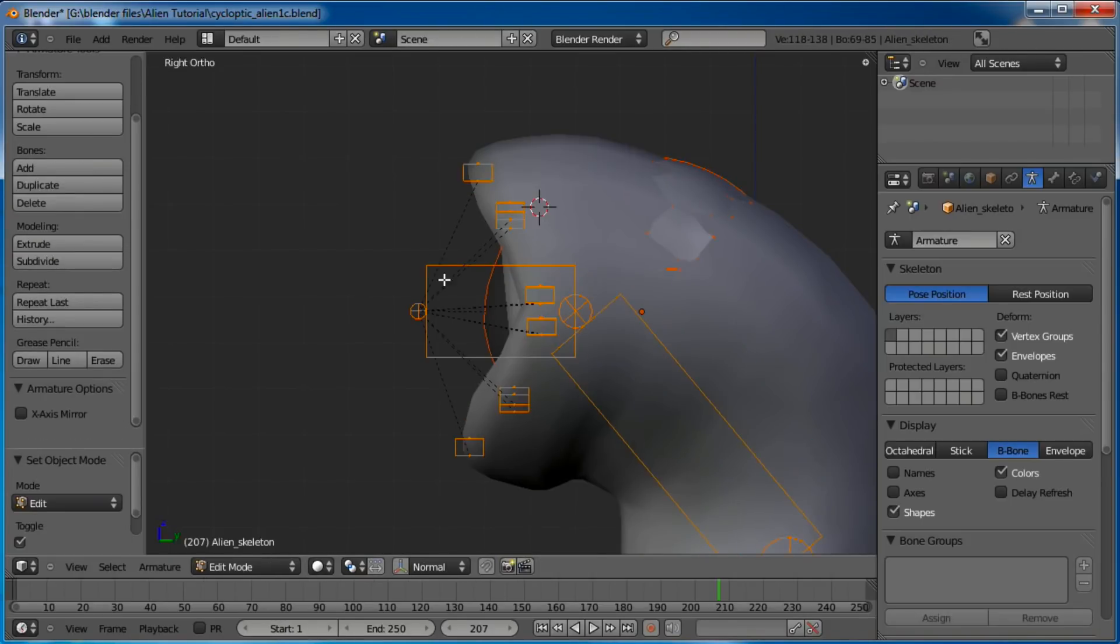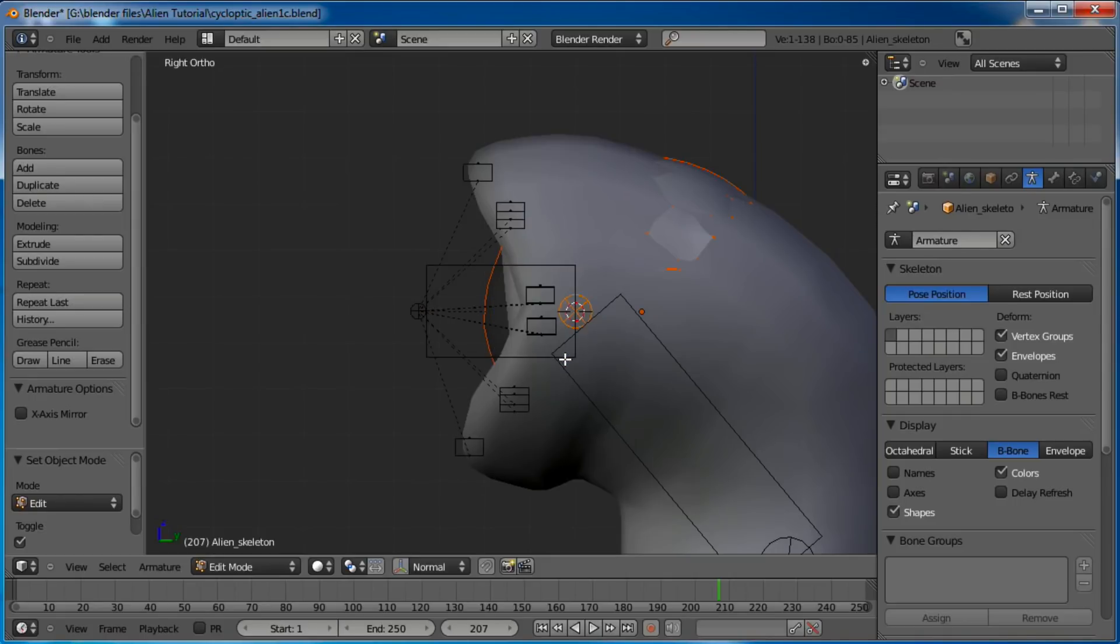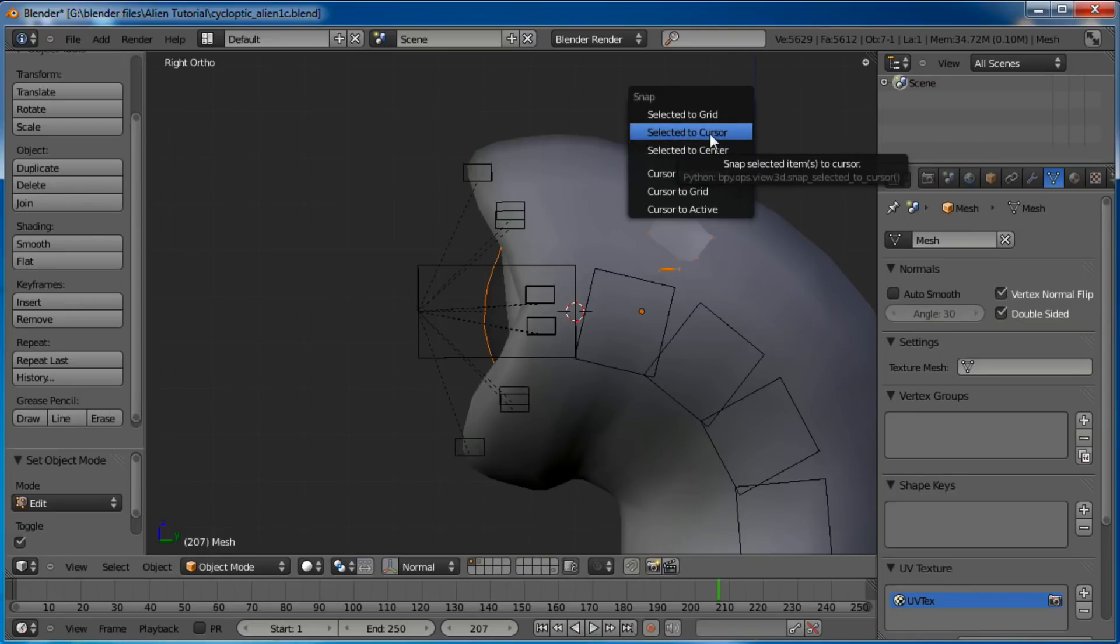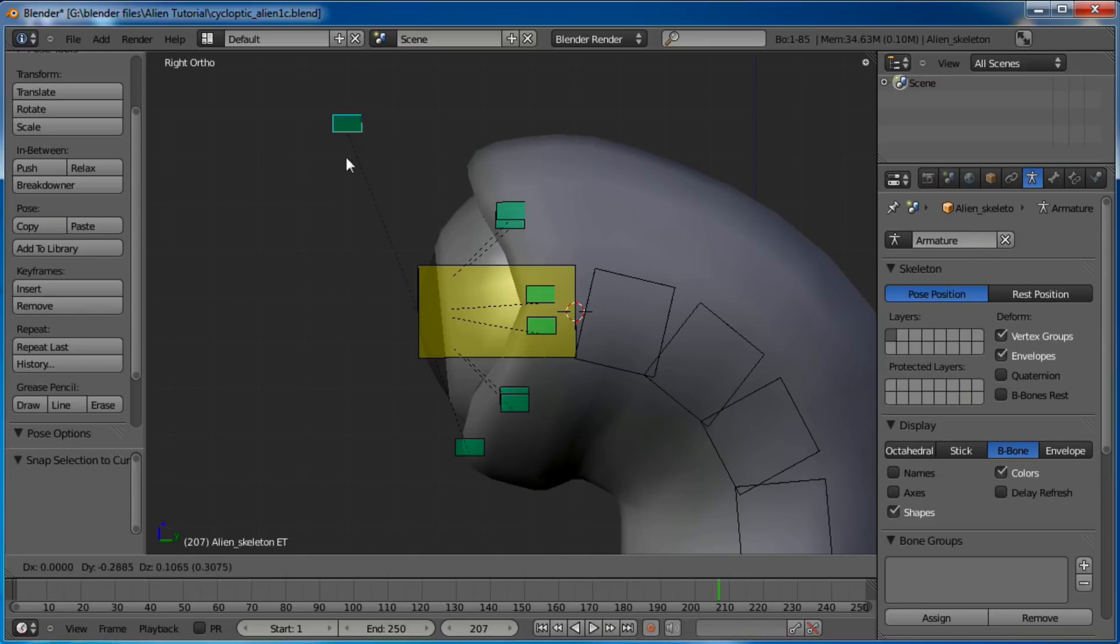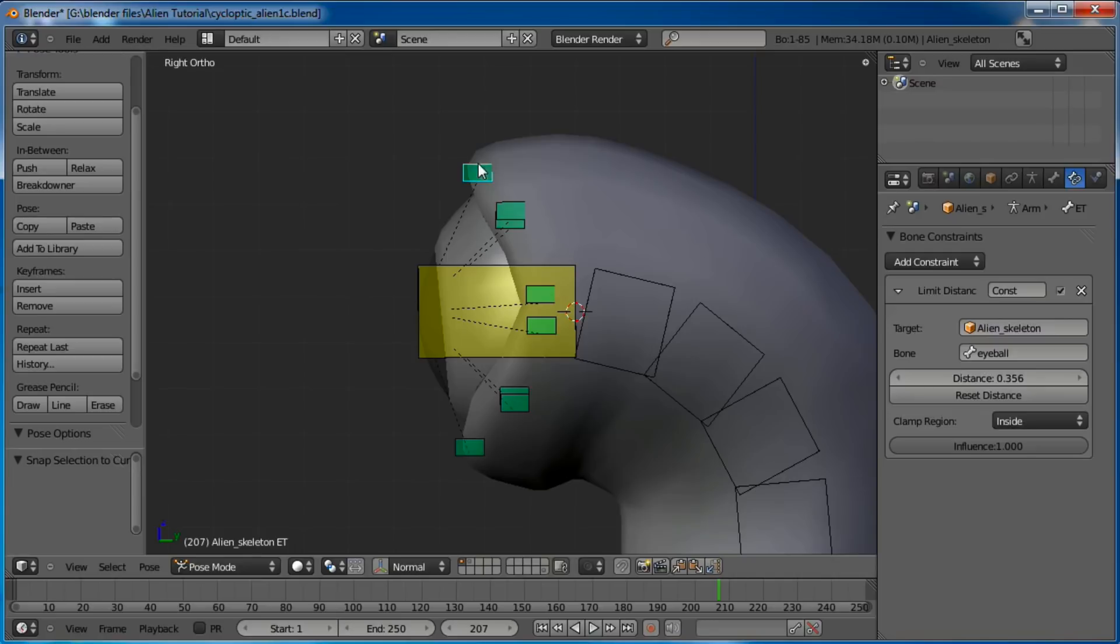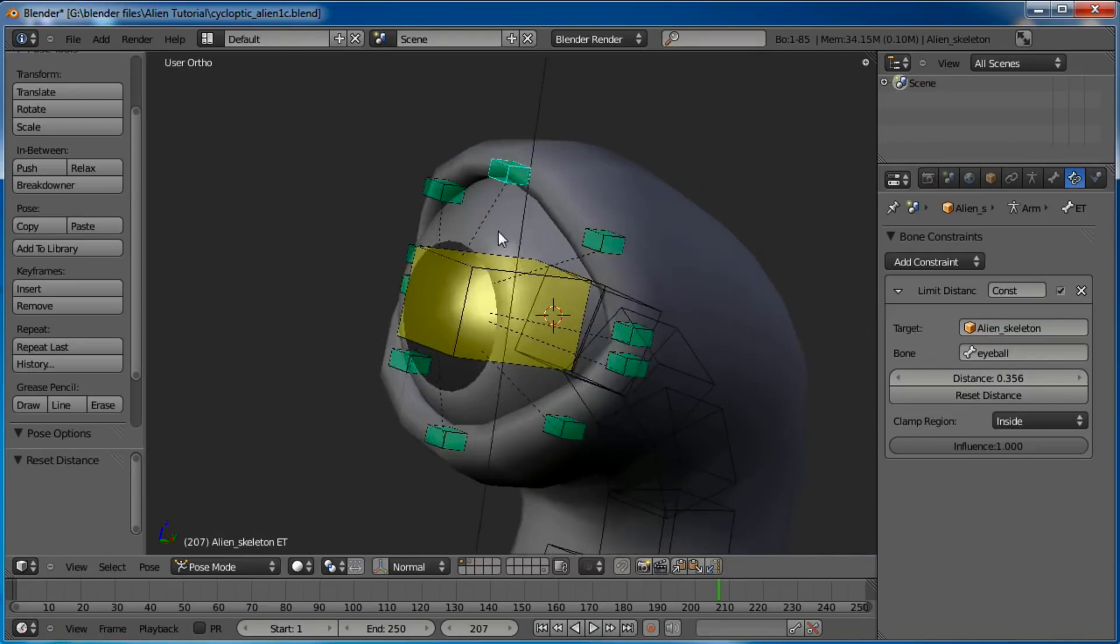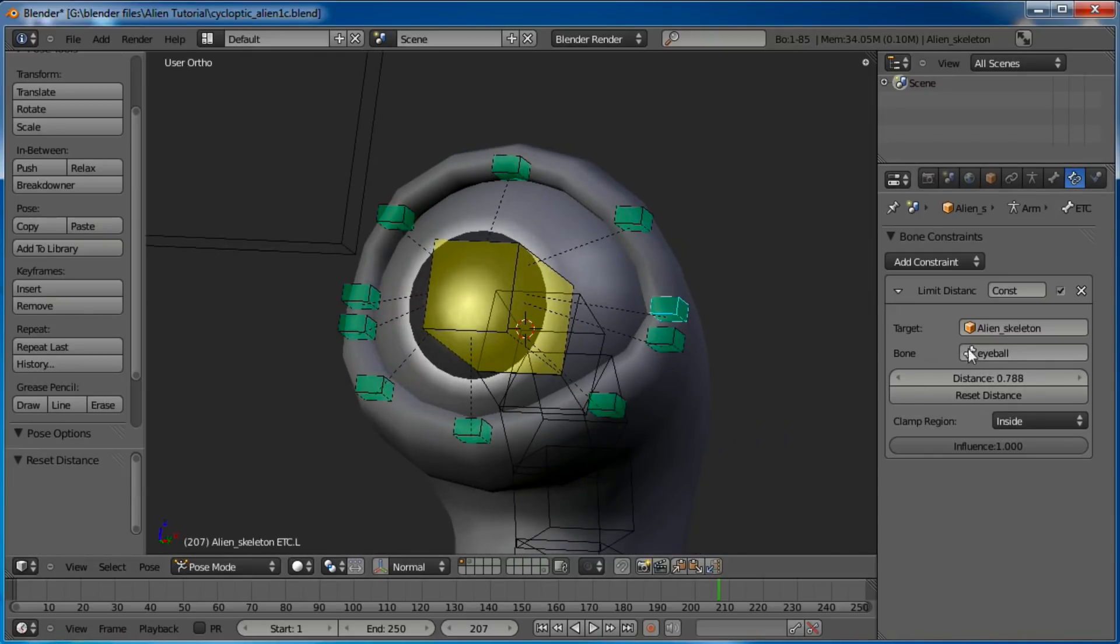I guess we'll need to reposition the eyeball since we moved that bone. Shift-S, cursor to selection, and grab that. Shift-S, selected to cursor. So there we go. We will need to reset its length also. Reset distance, right there. So now when we move it, it's right where it needs to be.